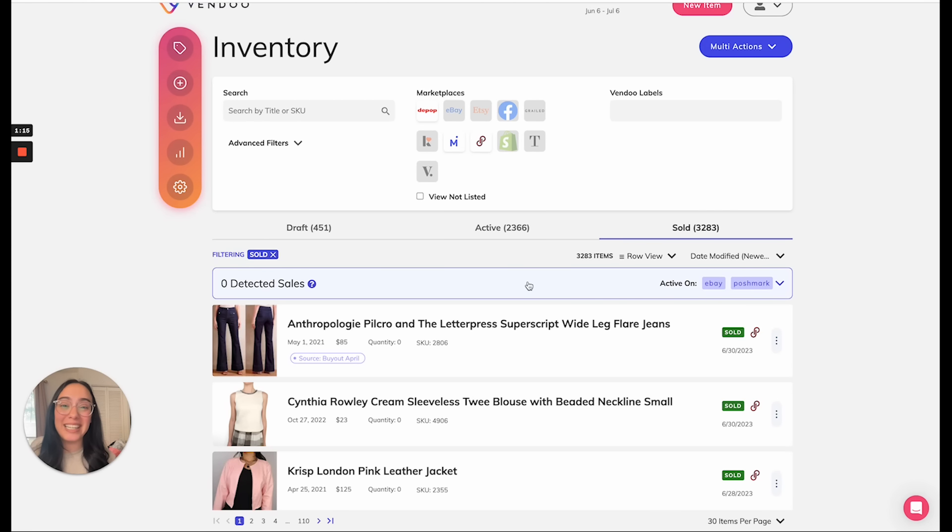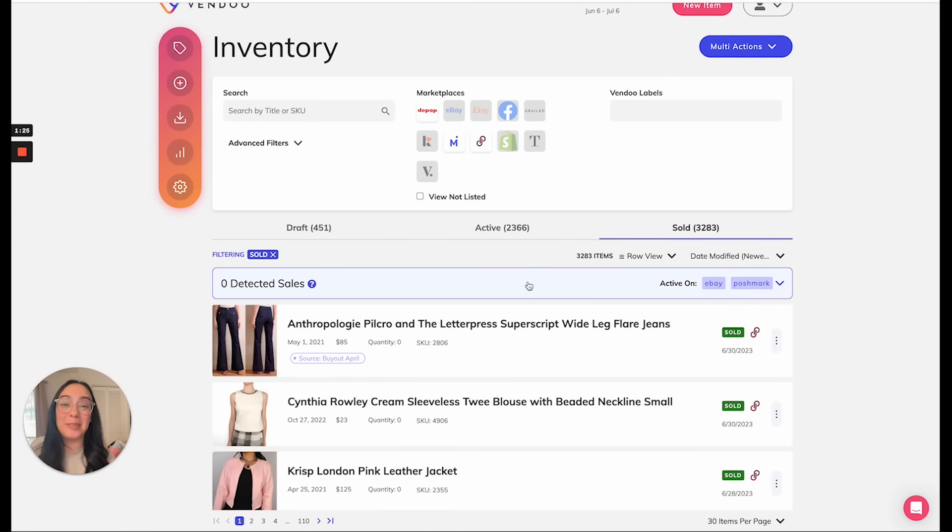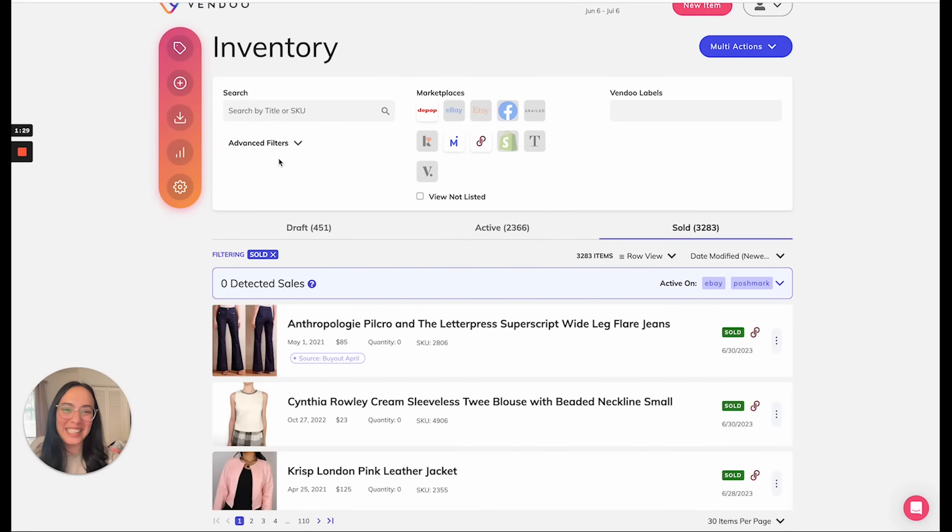For more updates and advancements on sale detection and auto delist, stay tuned to our help center where we publish updates all the time. Sale detection and auto delist will enable you to work more efficiently than ever. I'll see you next time reseller friends.